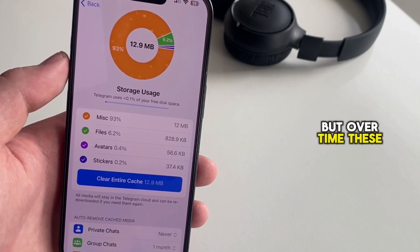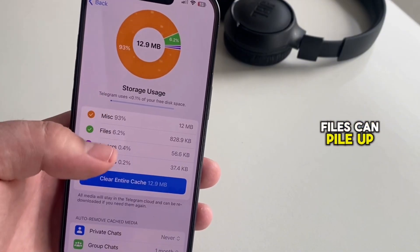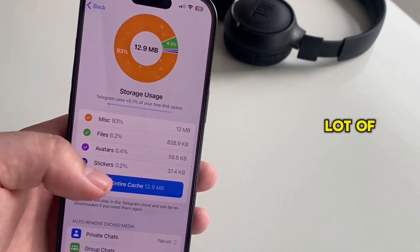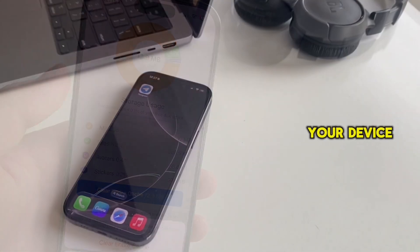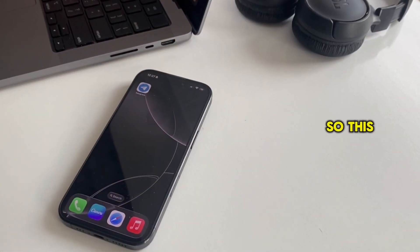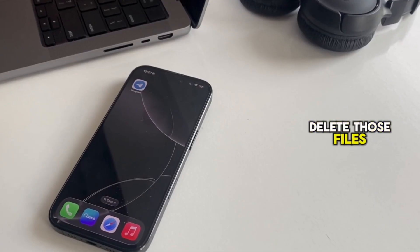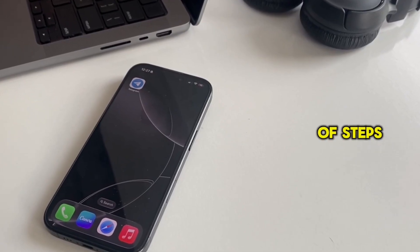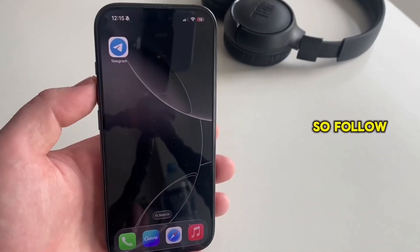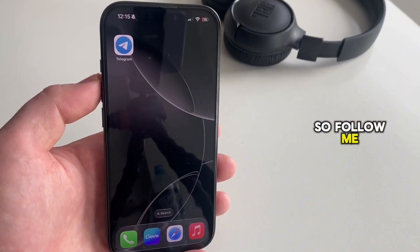But over time, these files can pile up and take up a lot of space on your device. This video will show you how to delete those files in just a couple of steps, so follow me.